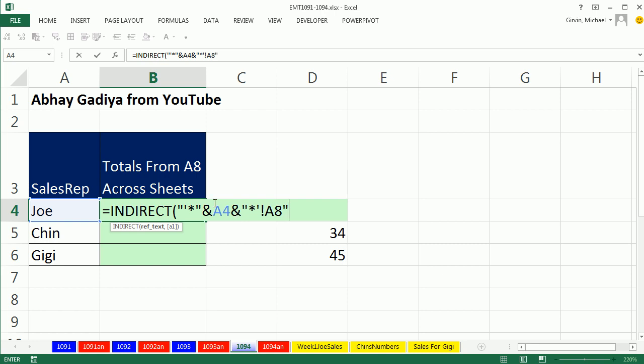Now, this wildcard before and after means it can find, this formula construction can find if the word's in the middle, at the beginning, or at the end.